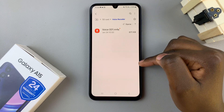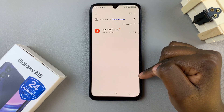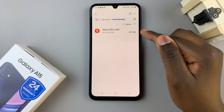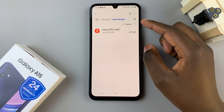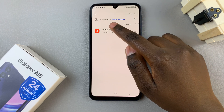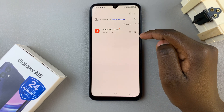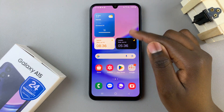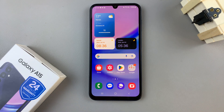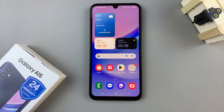Now you should see all your voice recordings listed in this folder on your SD card. Thank you for watching. If you have any questions or comments, leave them down below and we'll get back to you.